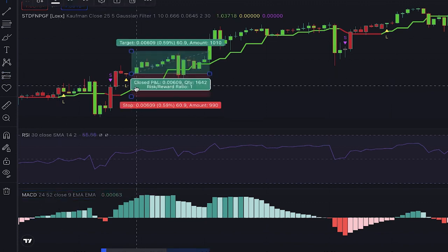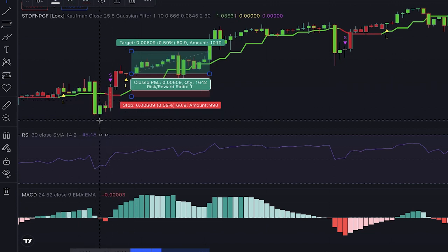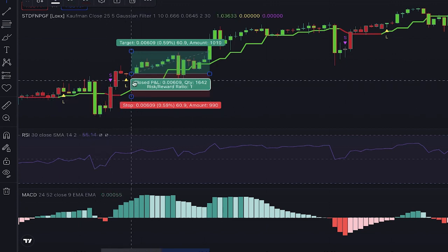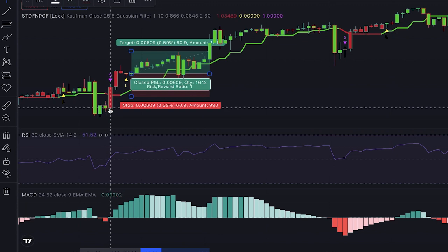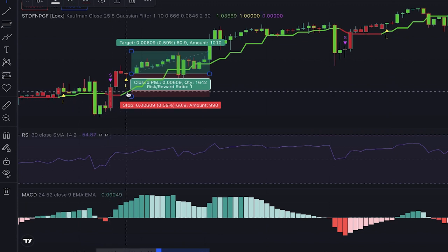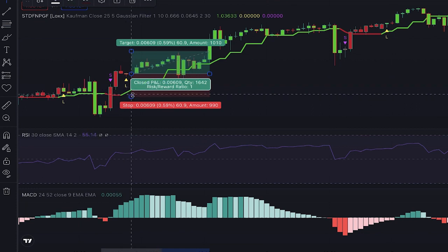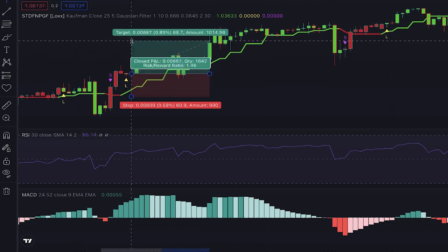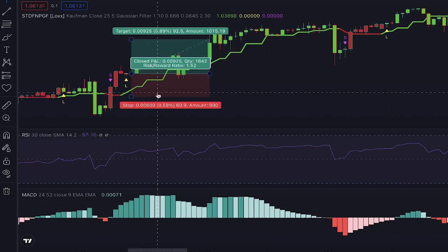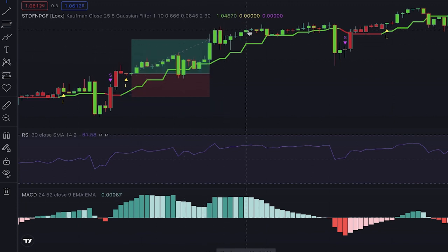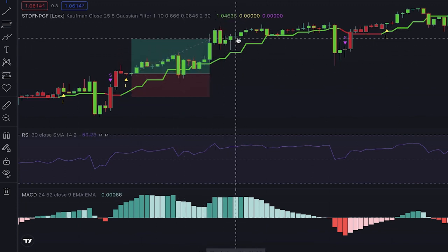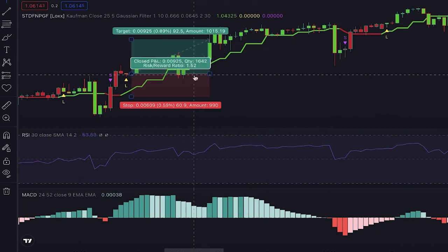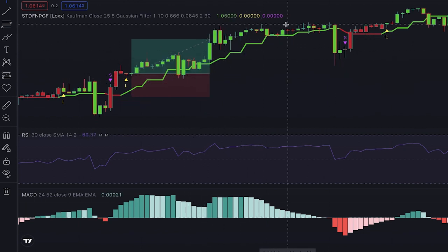The stop loss for this trade can be placed below the previous swing low. For cases where it's far from the trade entry, you can place the stop loss below the indicator line, because it acts like support levels similar to moving averages. For the profit target you have two options: you can set it in advance at a level that makes the risk-to-reward ratio equal 1.5, or you can use price action analysis and a trailing stop loss to lock in your profit and get the most out of your position.